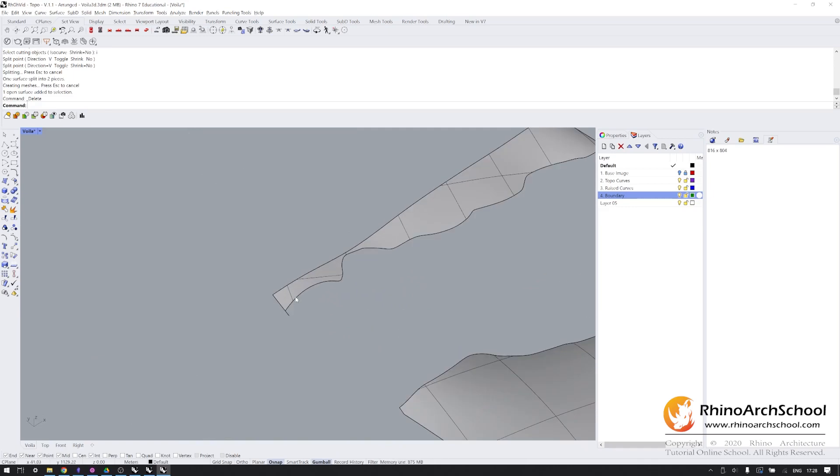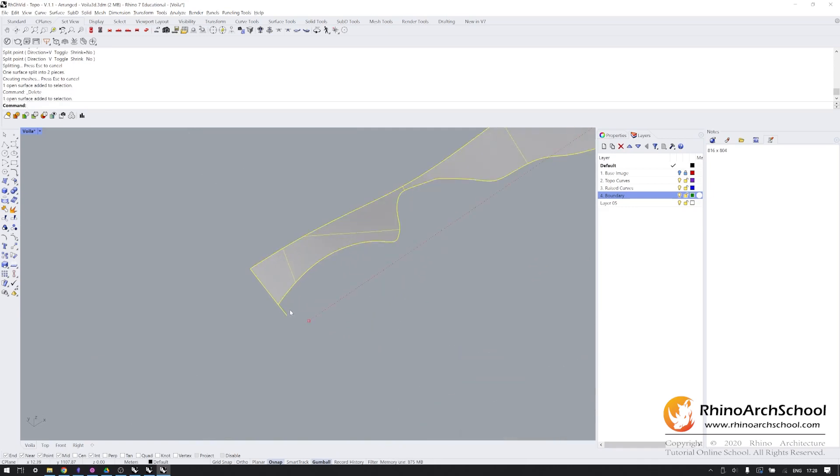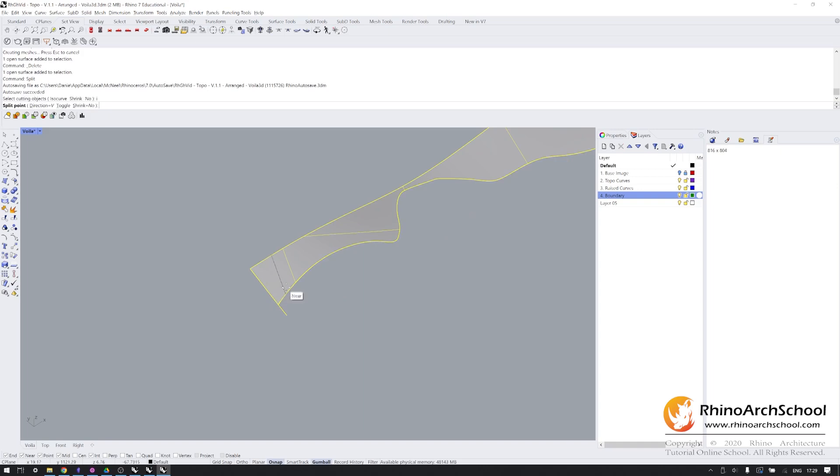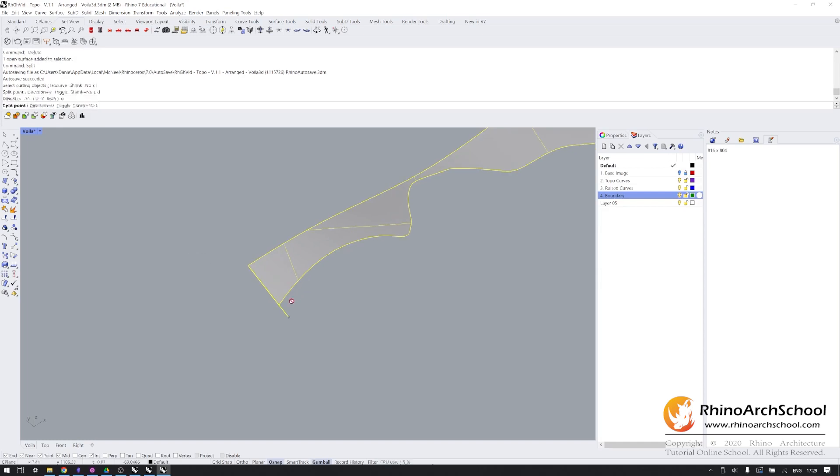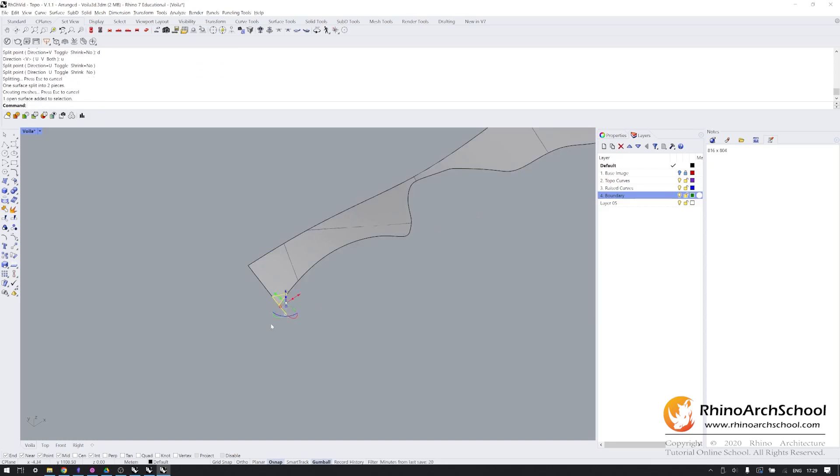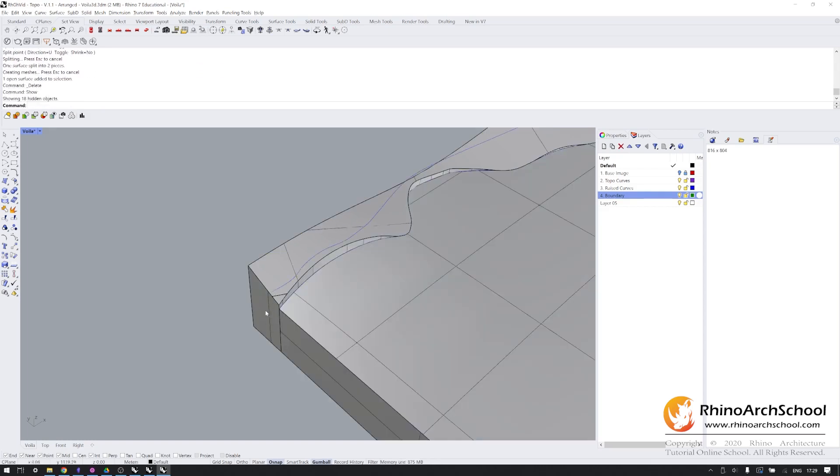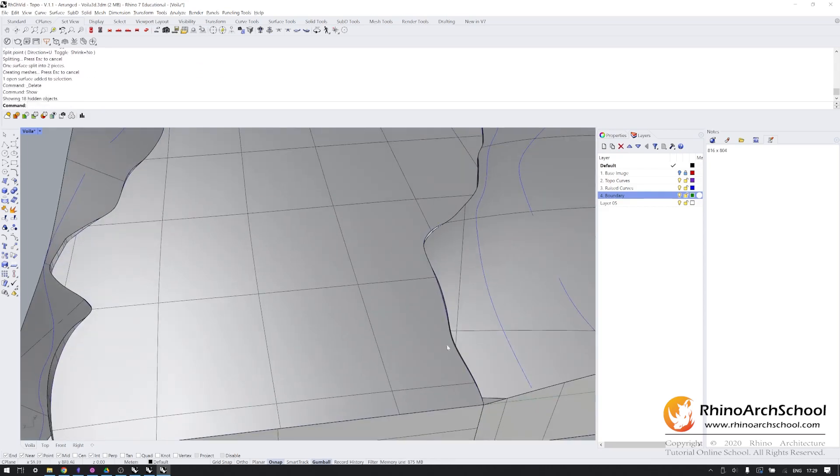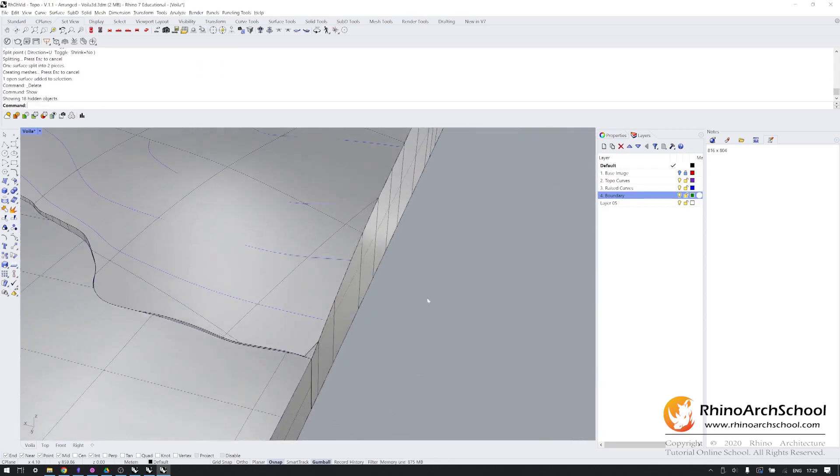We'll do the same thing over here first. Split. Isocurve. V is now going to cut way too much of this surface off, so I'm actually going to change the direction by typing U. And now we're just trimming a tiny bit off the end. We'll delete that, and we'll show. We're almost there, but this corner is still open. So I'm going to isolate this skirt and the top surface.